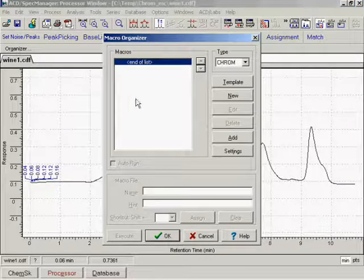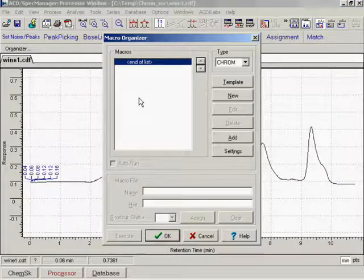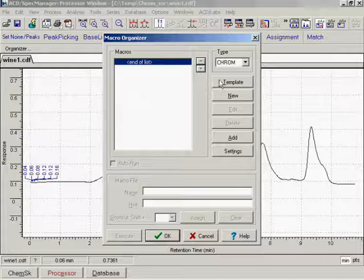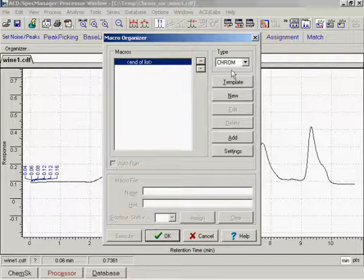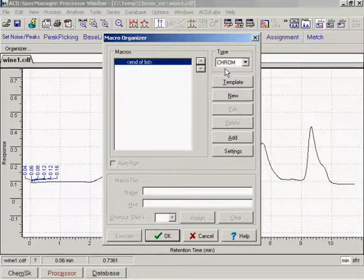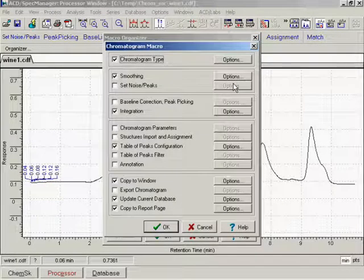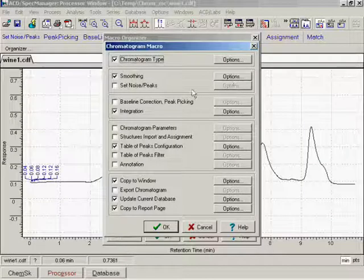Prior to creating a macro, specify its type. Use the macro template to make sure that the commands occur in the proper sequence.